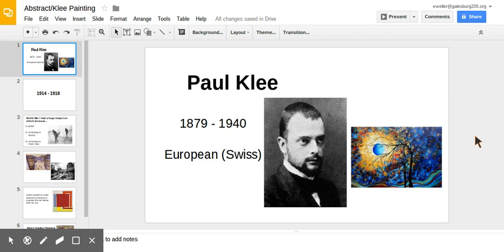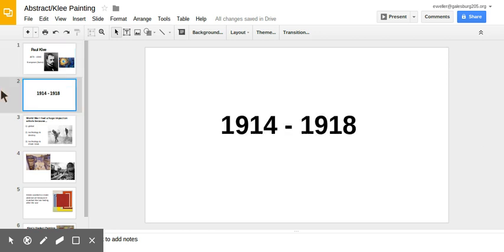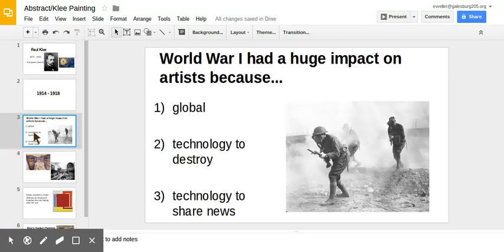During Paul Klee's life, an event occurred in these years that impacted his artwork. This event impacted Paul Klee and several other people in these three ways.